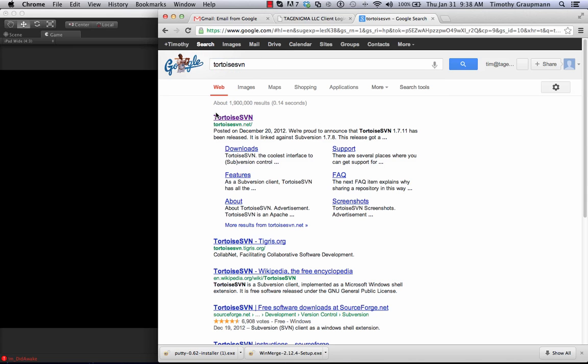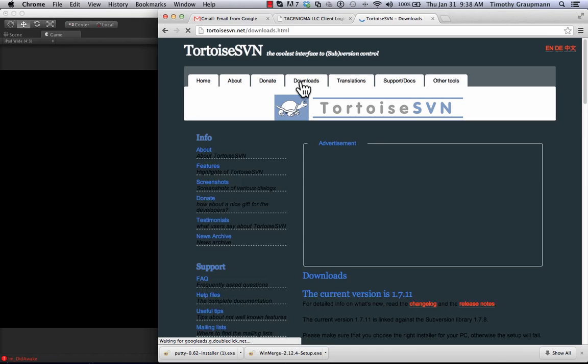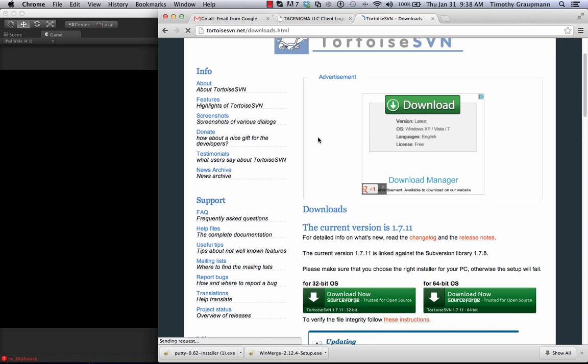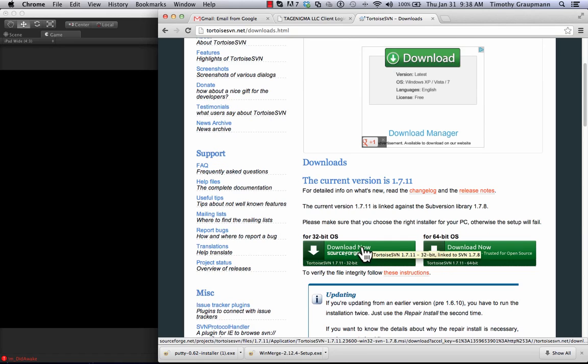So I went to the TortoiseSVN site. On the downloads page I downloaded the 32-bit OS for TortoiseSVN.